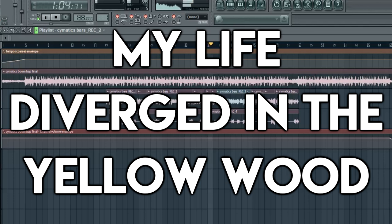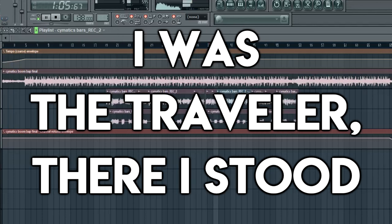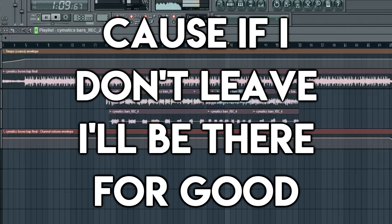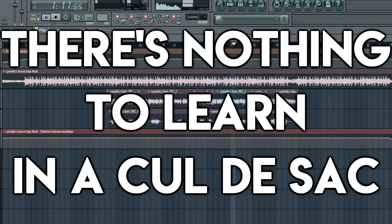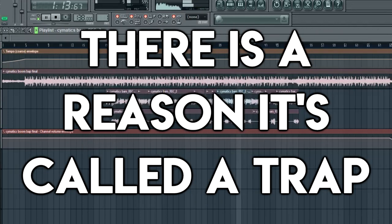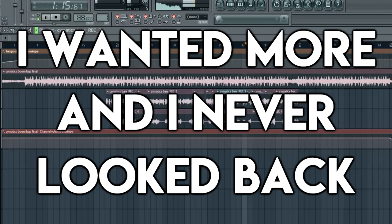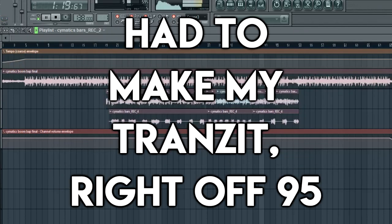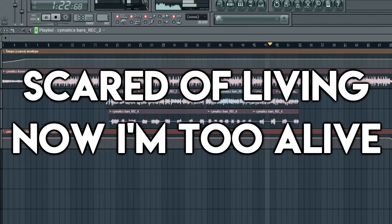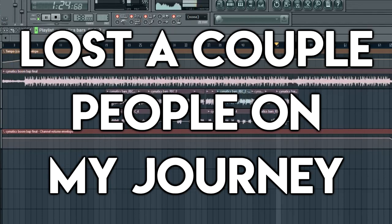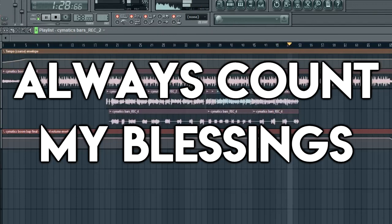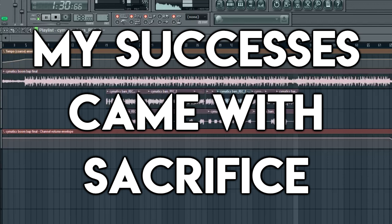My life diverged in the yellow wood — I was a traveler, there I stood. Should I abandon my neighborhood? Cause if I don't leave, I'll be there for good. Feeling my city was holding me back, there's nothing I'm learning — it's called a trap. I'm winning more and I never look back. So I took my chances, had to make my transit — ride off 95, grew up way too sheltered. Scared of living, now I'm too alive. Lost a couple people on my journey, had a few goodbyes. Always count my blessings — my successes came with sacrifice.